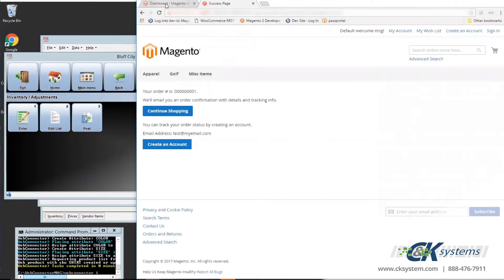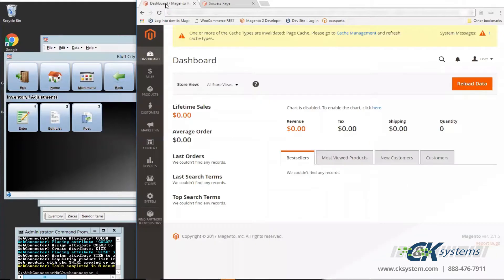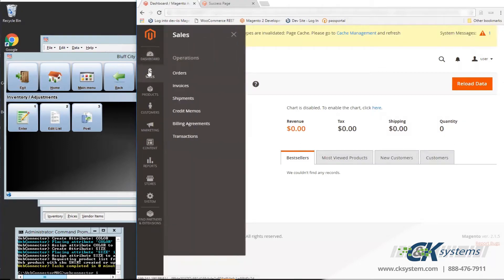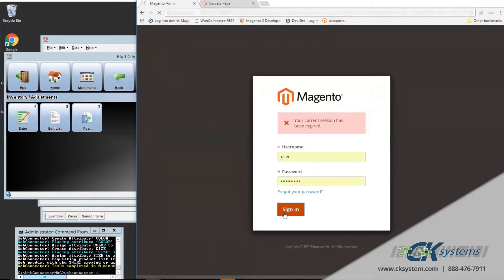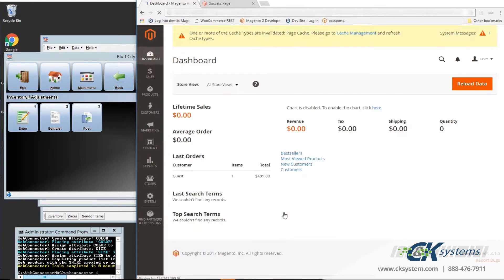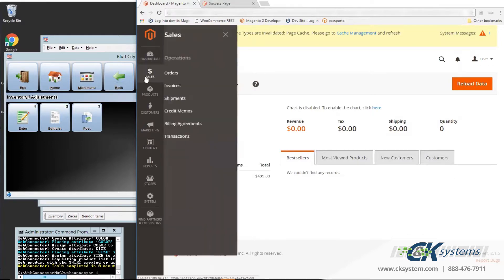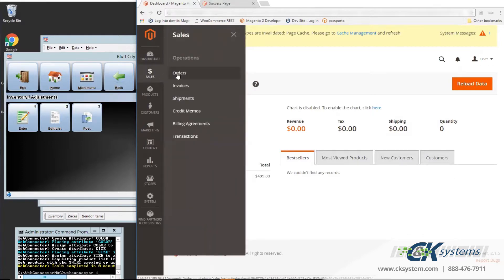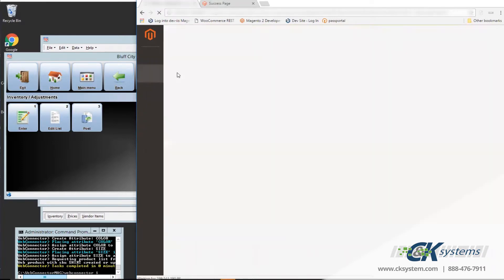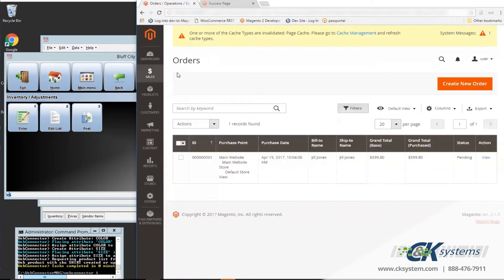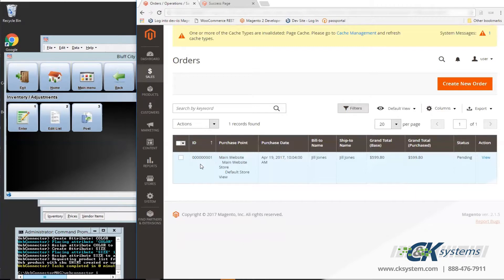As an administrator, I can view orders in the system by clicking on Sales and Orders. And I'll need to re-sign into the Magento platform. And click back on Sales and then Orders. And now I can see an order that has been placed on the website. Note under the ID column is the order number. This will be the same order number in CounterPoint.